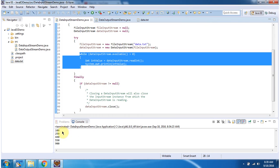Here you can see the output. Inside the finally block, I am closing the DataInputStream. This is about DataInputStream and DataOutputStream sample program. Thanks for watching.